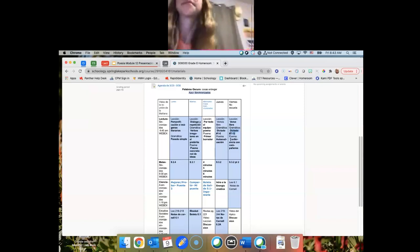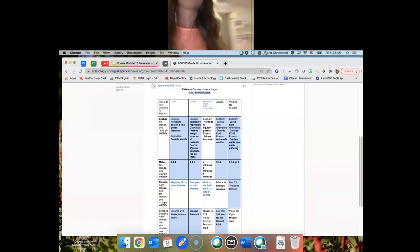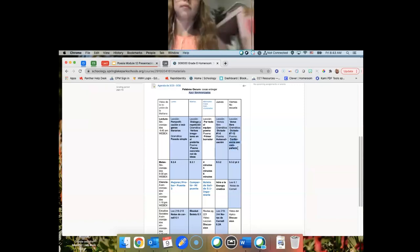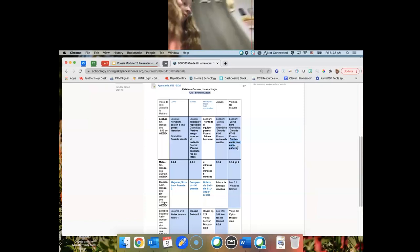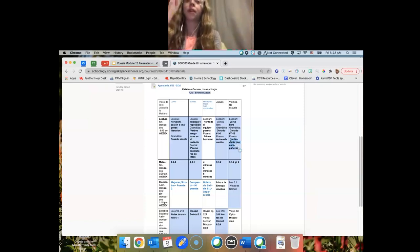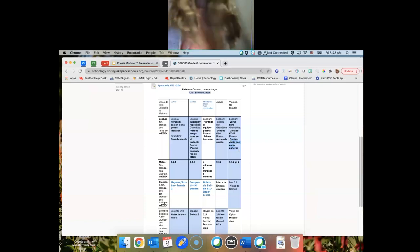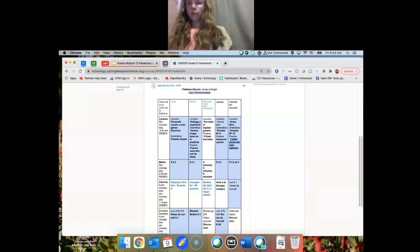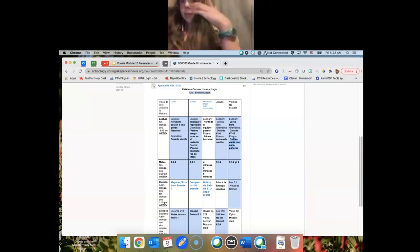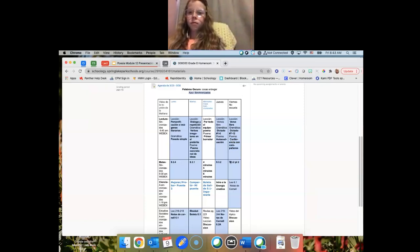Y hoy vas a mostrar su poema con conferencias con compañeros. Y su poema final es debido en lunes. Okay. So, vamos a compartir nuestros poemas. Y tal vez vamos a tener tiempo en clase a hacer esto hoy.